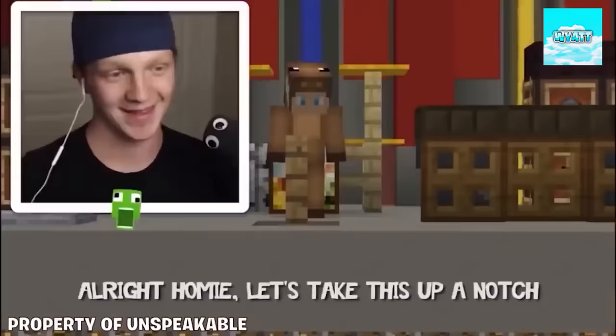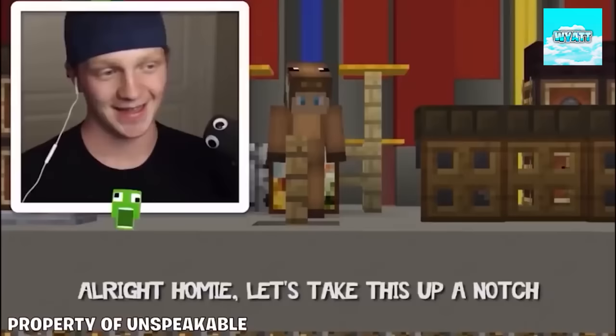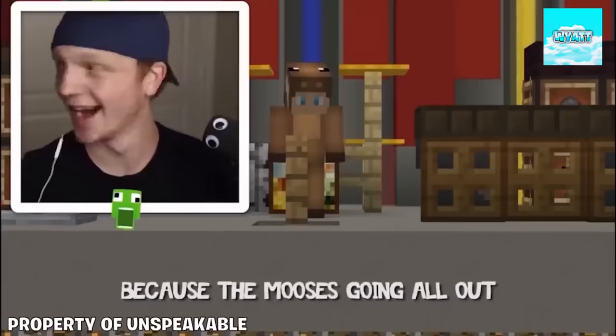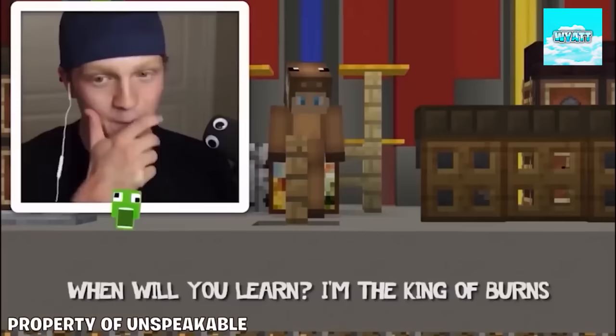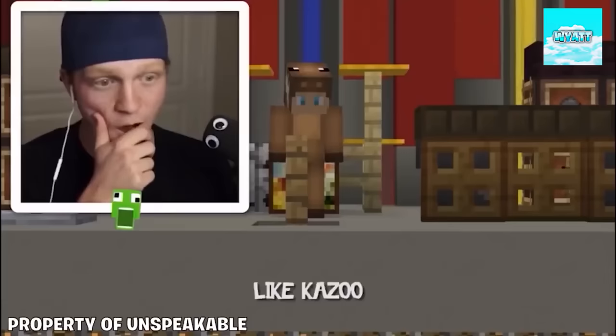Here we go. Alright homie, let's take it up a notch. Call up your mommy because this bar is about to drop like a tsunami. The frogs are going to be wiped out because the moose is going all out. You're about to black out. So let me give you some handouts. After this, I'm going to need to get bailed out. When will you learn I'm the king of birds. How's my foster treating you? He told me you belong in a zoo with some shoes, so you better break through and learn some Kung Fu like Kazu before you get captured like the Pokemon Mew.